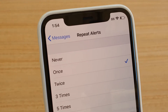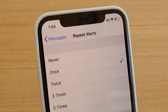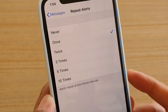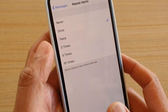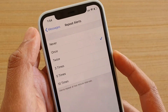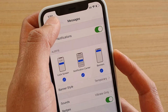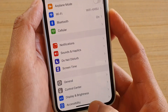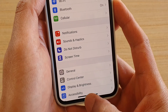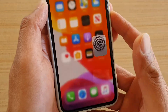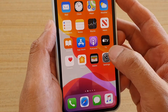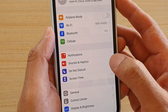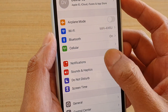How to turn on Messages Repeat Alerts on iPhone 11, 11 Pro, or Pro Max. First, go back to your home screen by swiping up, then tap on Settings. In Settings, tap on Notifications.